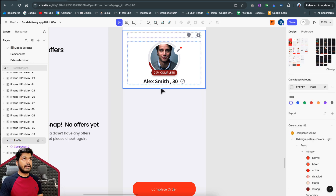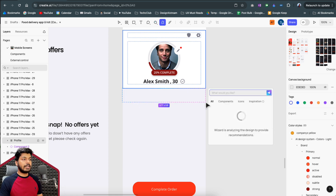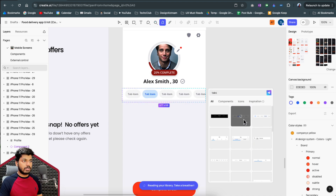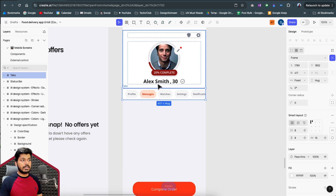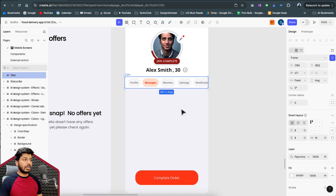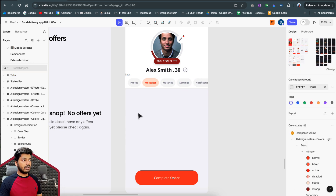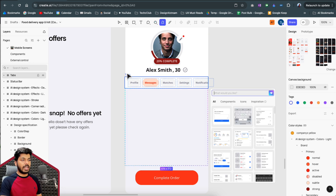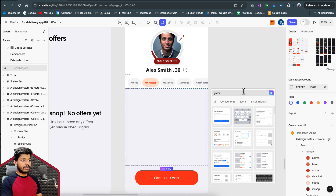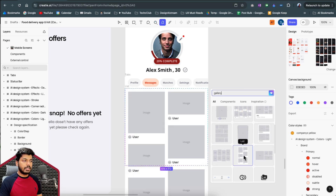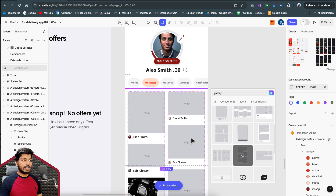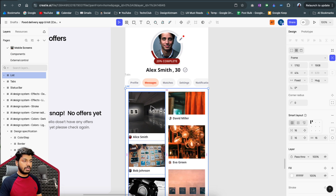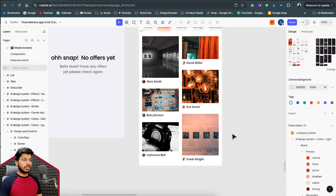Now I'll add a tab bar at the bottom. I select the area, type 'tabs,' and the wizard gives me tab suggestions based on context. I pick one that looks good and again it applies the correct primary and neutral colors from our style guide right away. Then I add a gallery section — I search for gallery, select one I like, and it applies the style and automatically fills in AI-generated images.